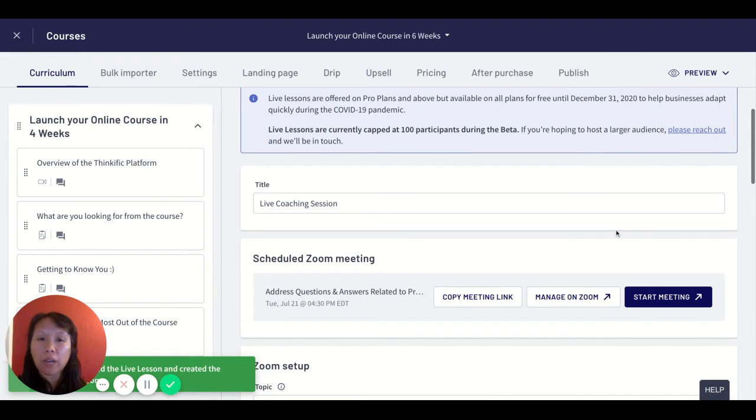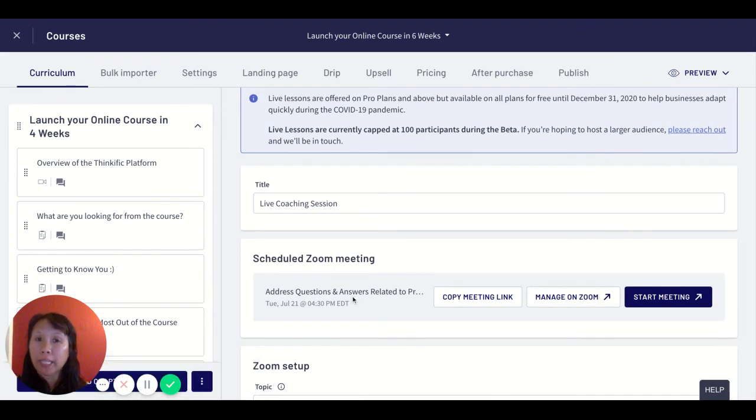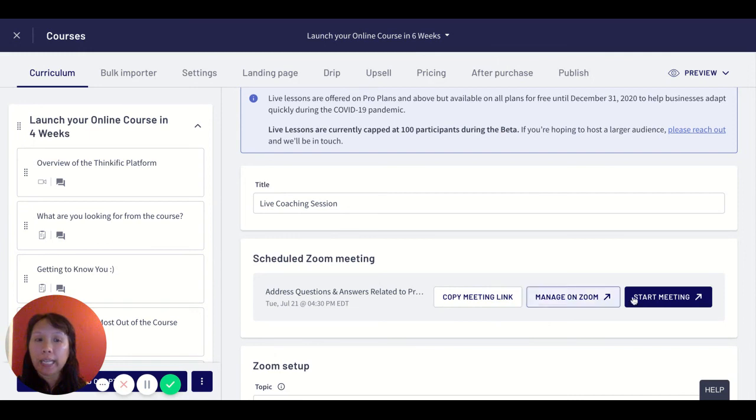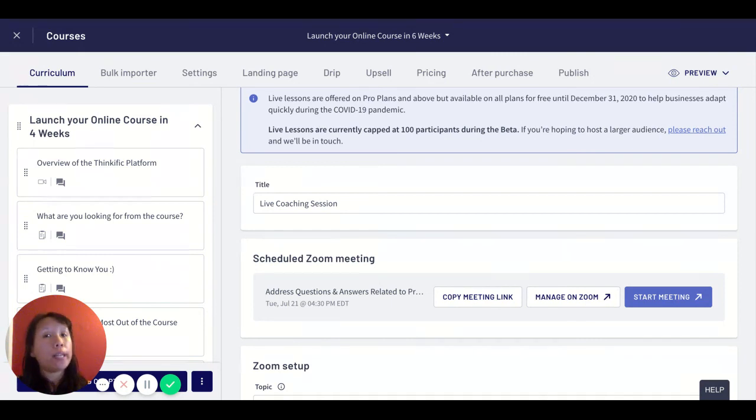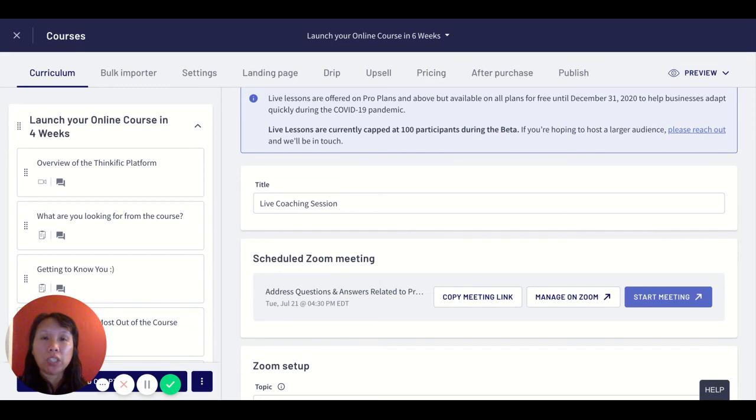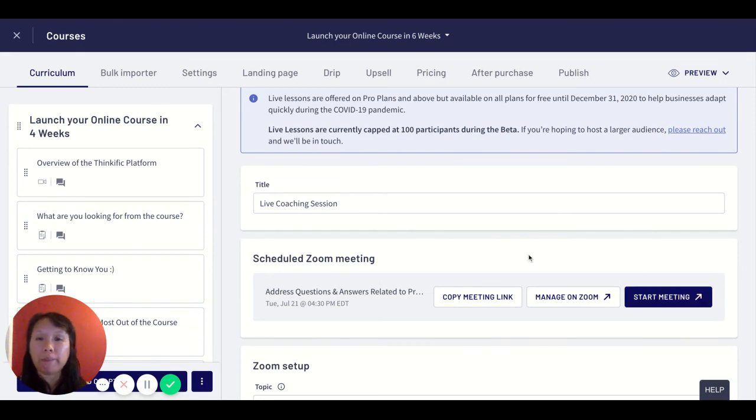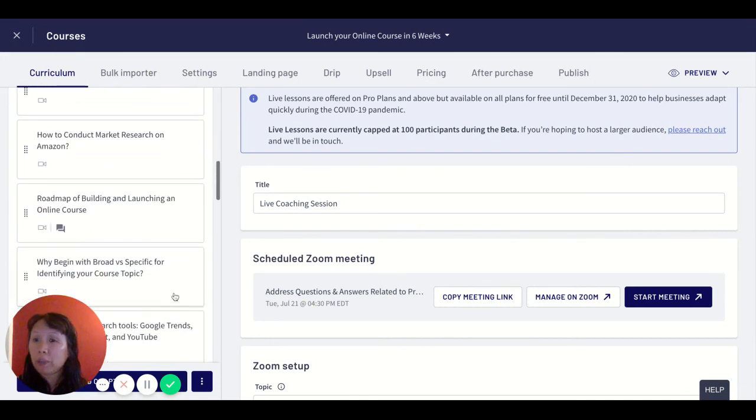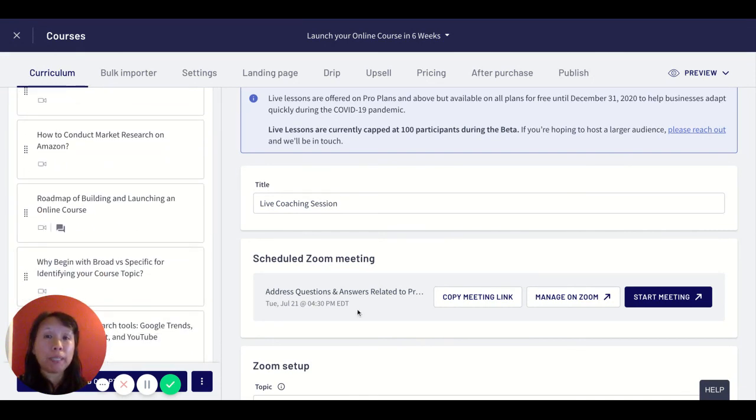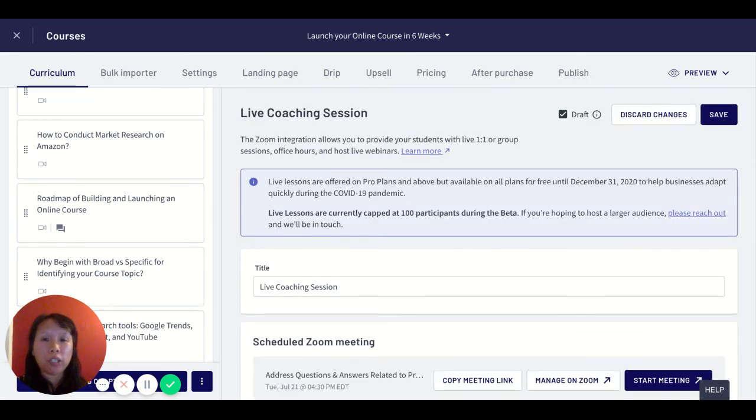Now every time I'm ready to launch this, I can directly go and click on the start meeting to initiate the meeting from Thinkific. Initiate my live coaching session or initiate my webinar instead of having to go into Zoom and starting it. The idea is I do everything within Thinkific and it makes it not only an easy one-stop shop for myself but it also makes it a very seamless experience for my students.